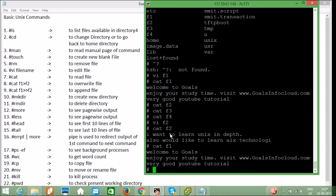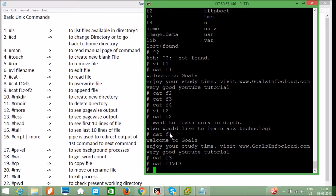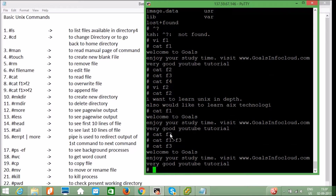f3 is a blank file. If I run `cat f1 > f3`, it will send all the output of f1 to f3. Running `cat f3` you can see "Welcome to Goals" — the content of f1 is now written into f3.